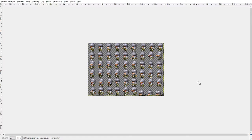Hello there and welcome to a tutorial by Dutch Power Creations about the character spritesheets, or the SV actor spritesheets to be exact.